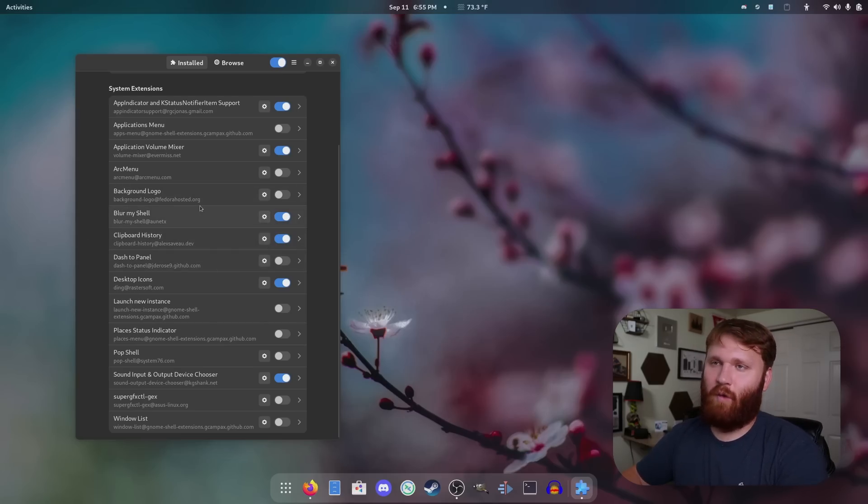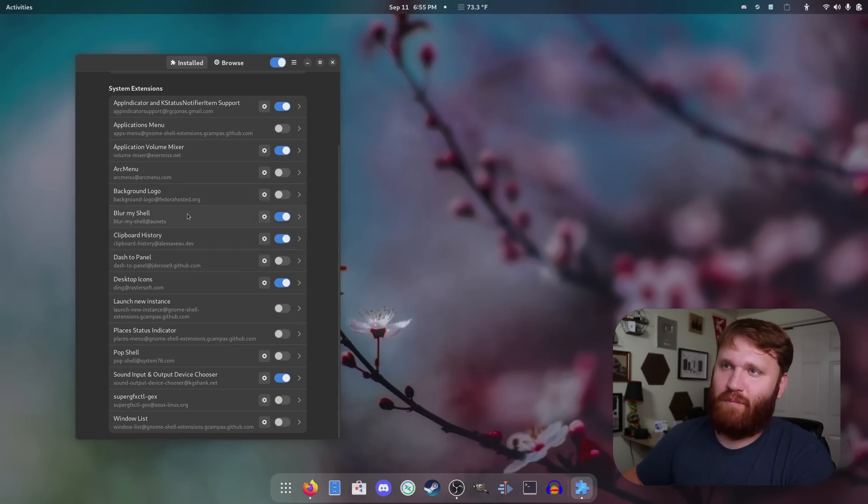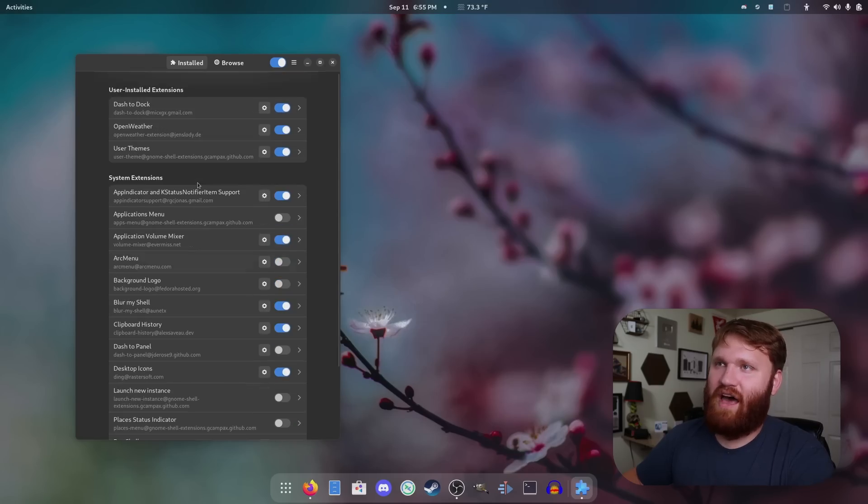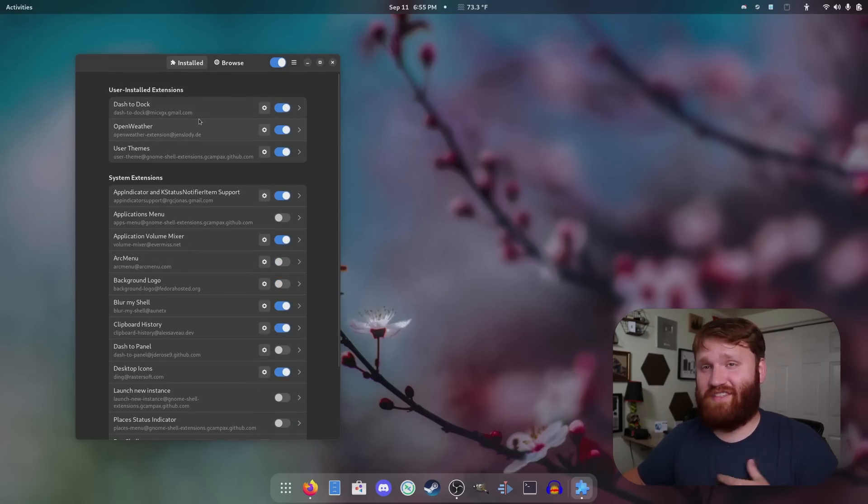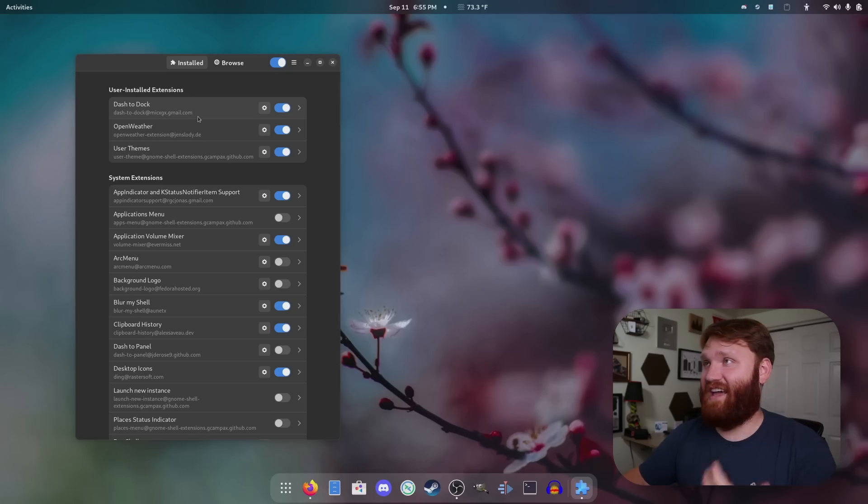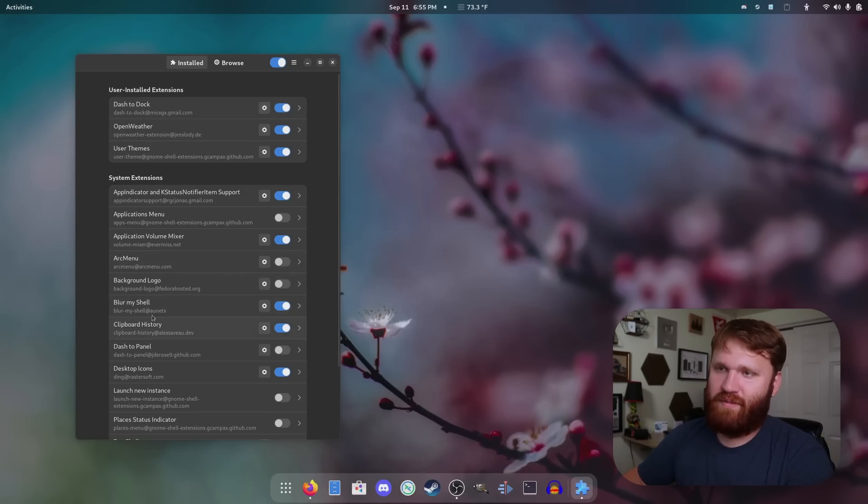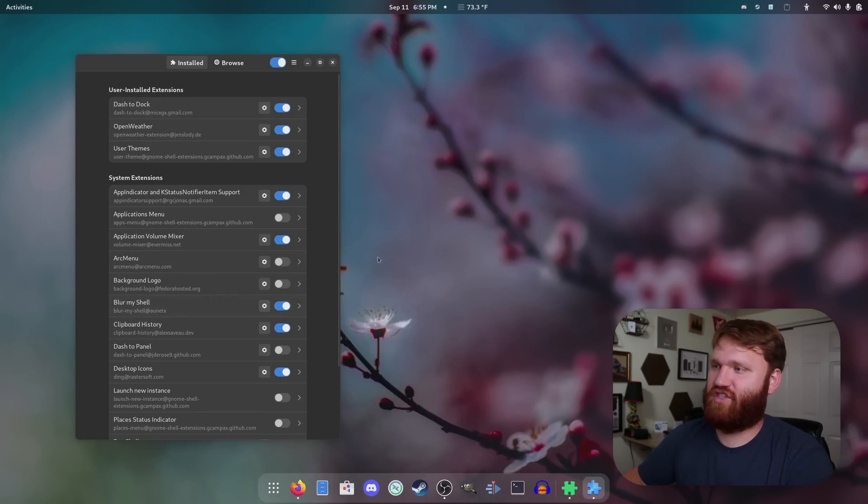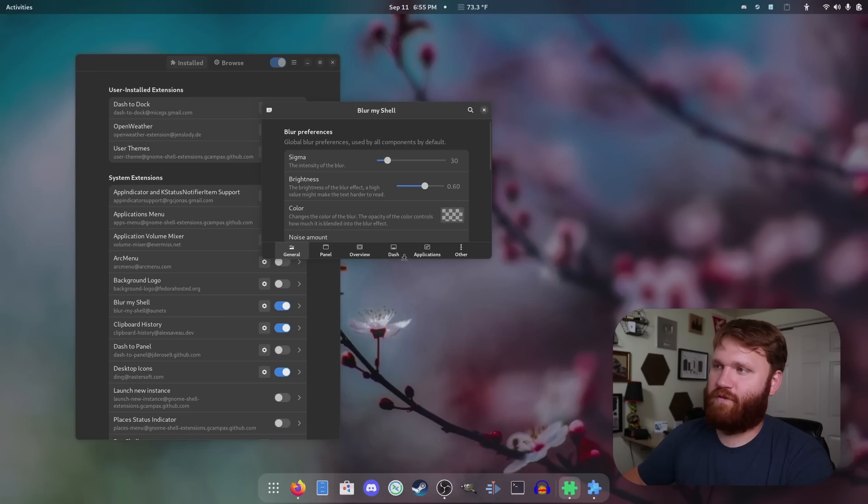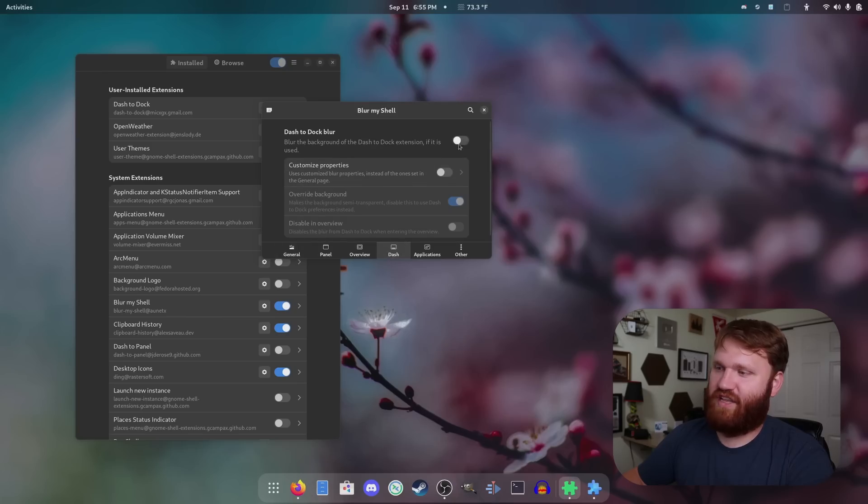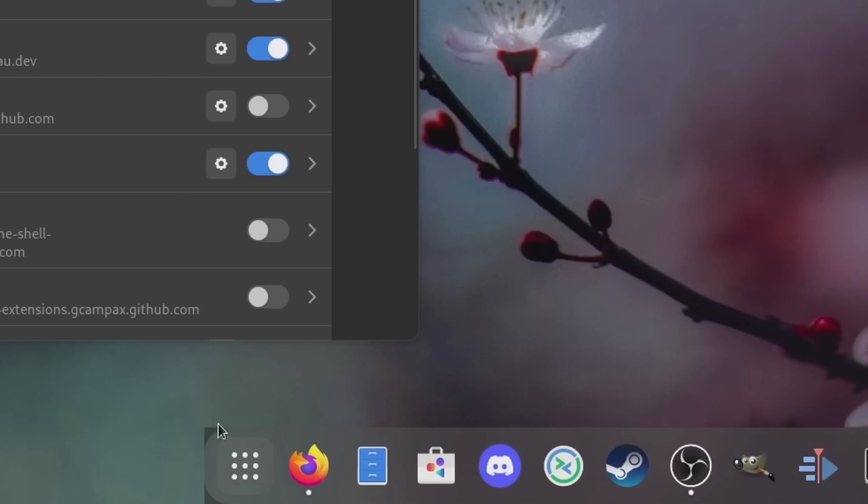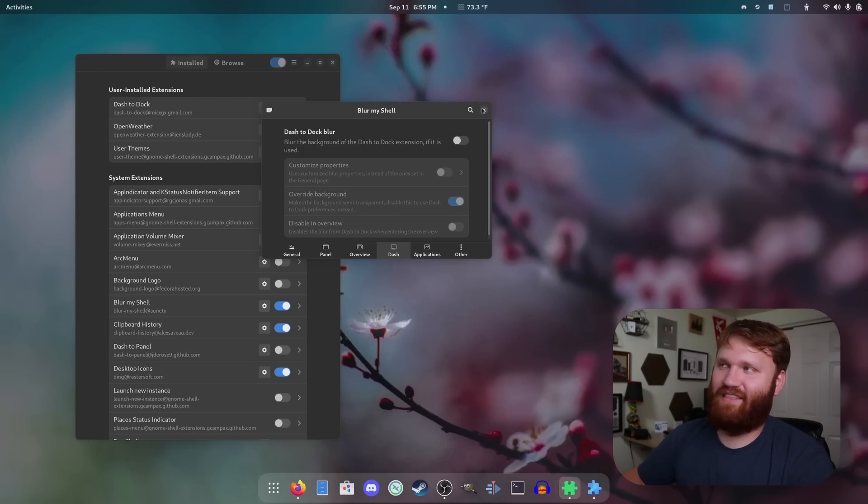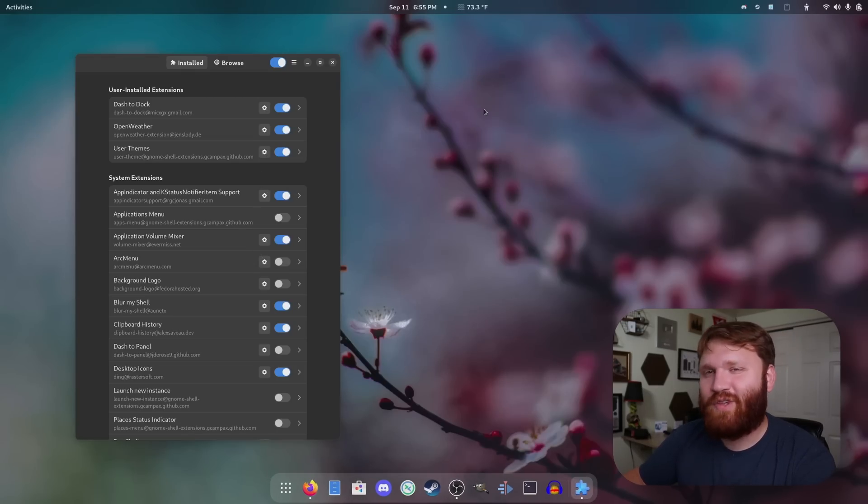And of course, you just have some quality of life improvements like blur my shell, clipboard history. And then you can see what I added here, dash to dock and open weather are basically the only two additions that I needed. And a little pro tip, if I open up the settings for blur my shell and enable dash, you could see we have some ugly corners around the dash to dock. So just jump in here and disable that, and that's usually what the problem is.